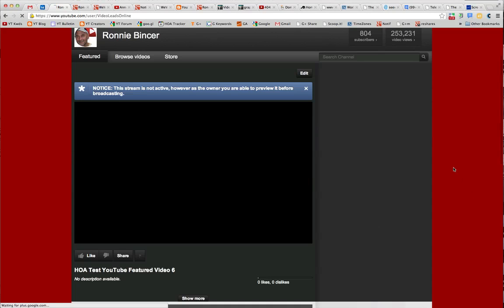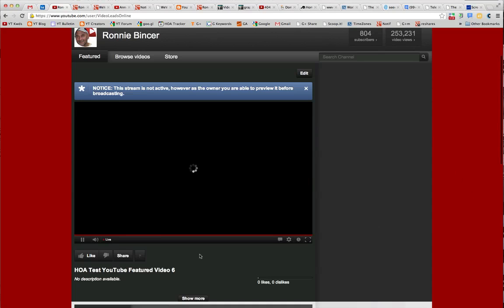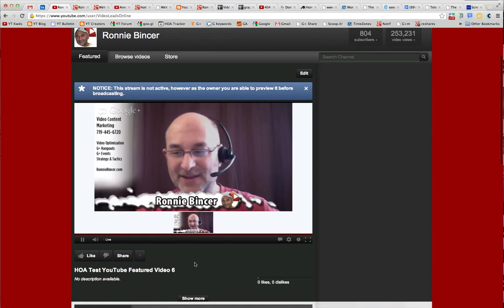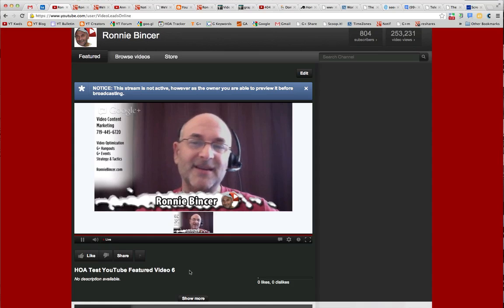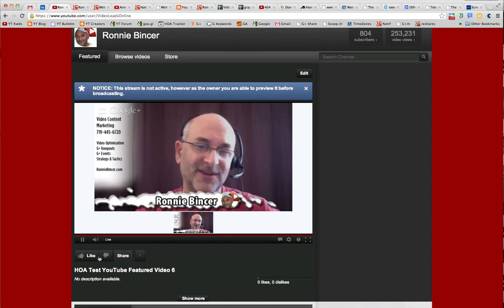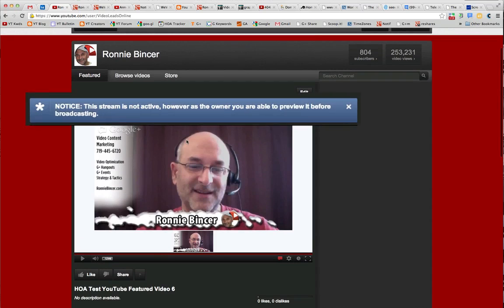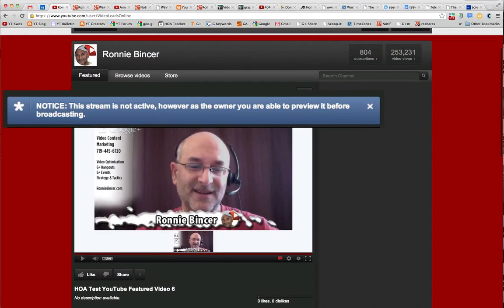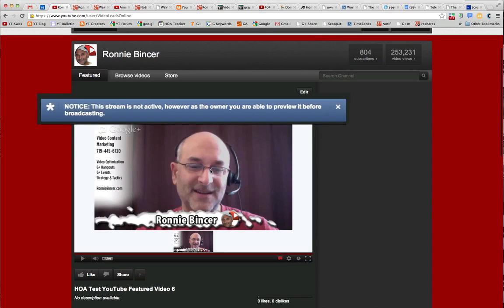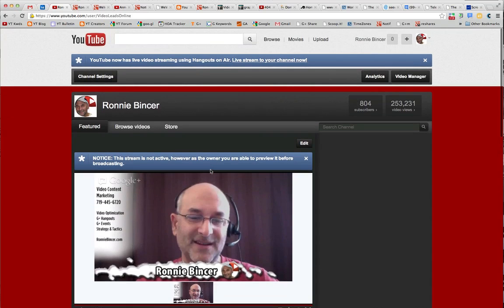Now we should start to see... yeah, there it is. So this is a live stream of me, but it's not visible to the public at this point because I have not turned the Start Broadcast button on.